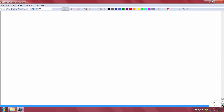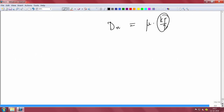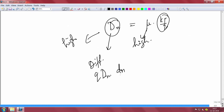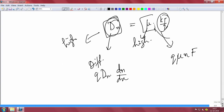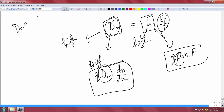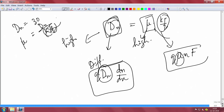The Einstein relation means diffusion coefficient is proportional to mobility — a higher diffusion coefficient means higher mobility. The diffusion coefficient appears in diffusion current as q·Dn·(dn/dx), and mobility appears in drift current as q·μn·field. So a higher diffusion current because of high Dn also means drift current will be higher. This is a very powerful equation to relate drift and diffusion components.